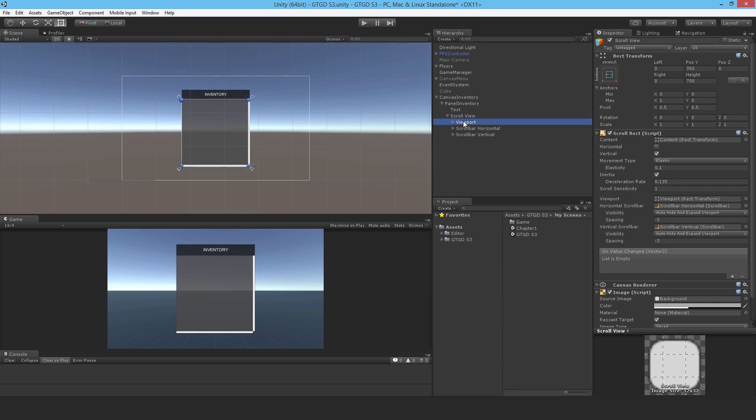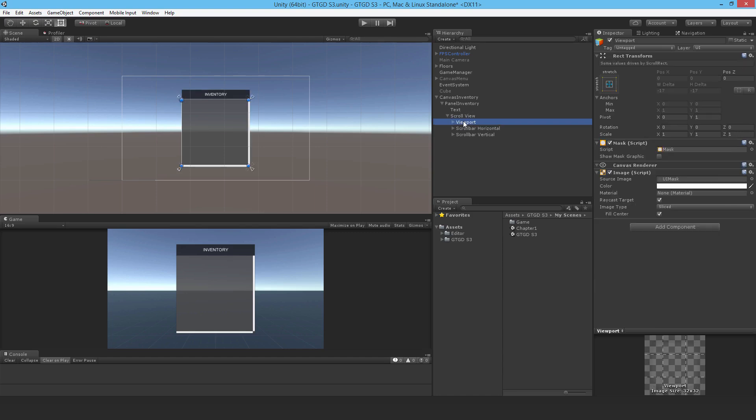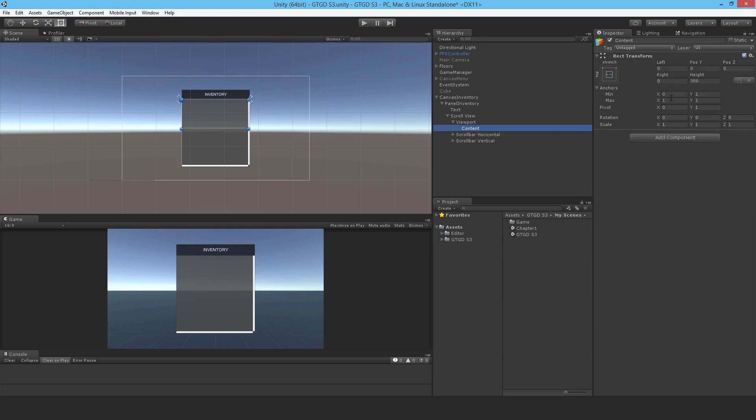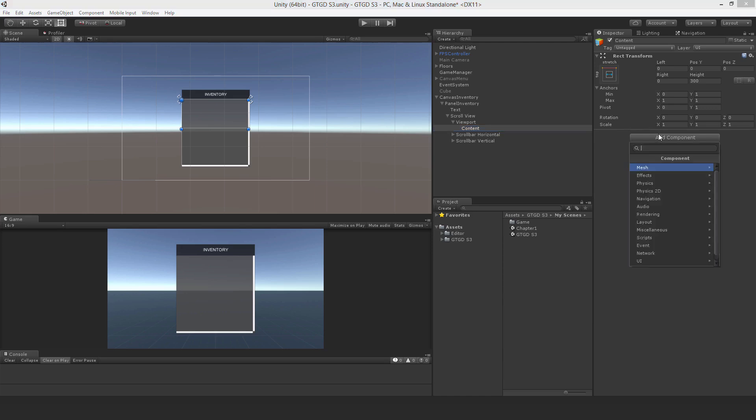Now inside of the scroll view, viewport, do I need to do anything here? Not that I can think of. The content, do I need to do anything here? Yes, I'm sure to make it work I need to add in a grid layout group. So I'll just do that, grid layout group.